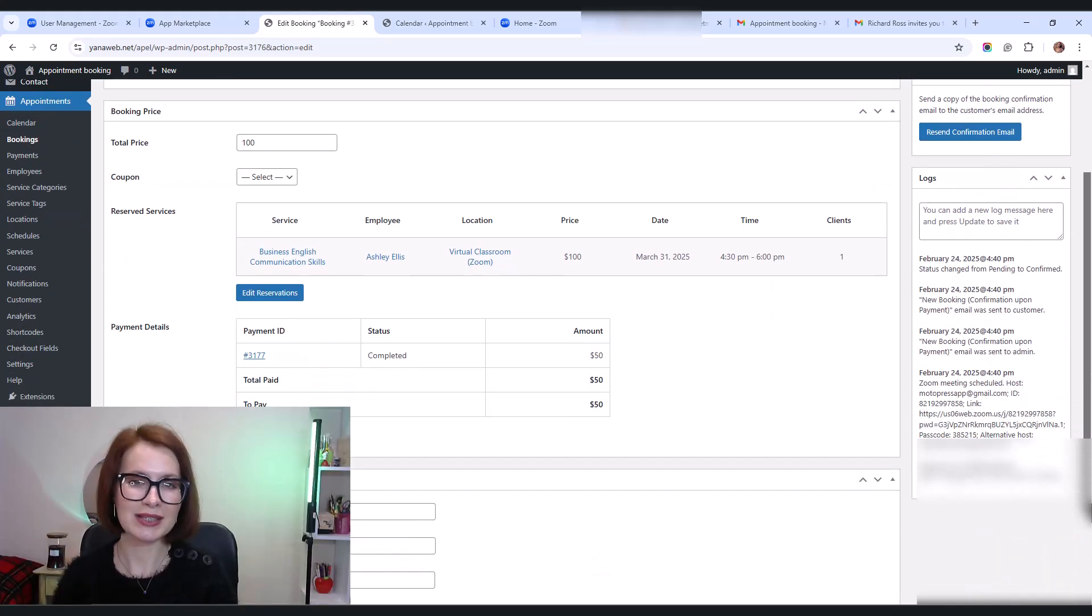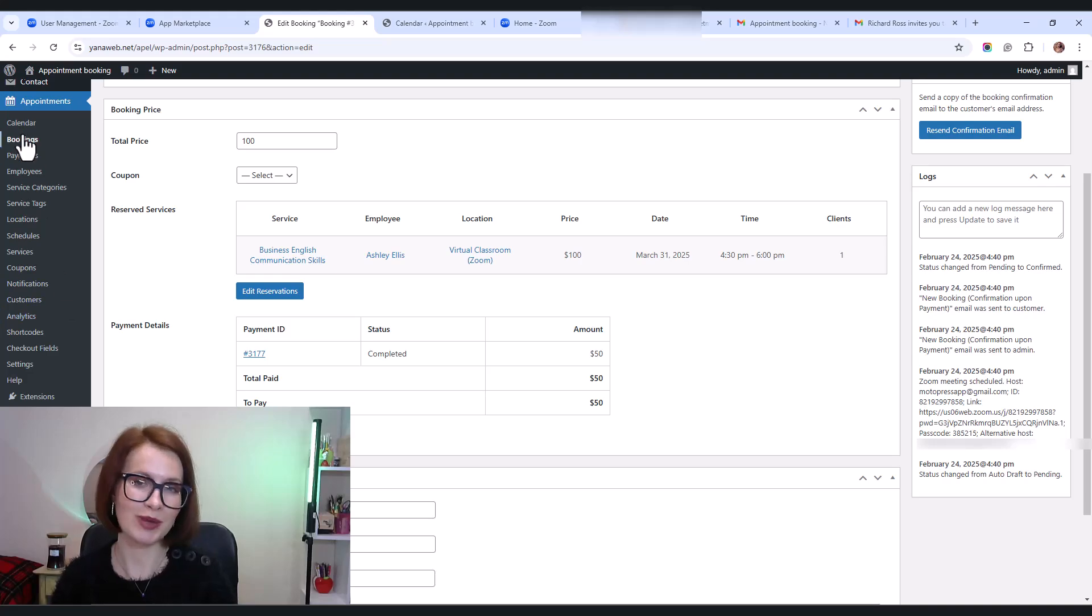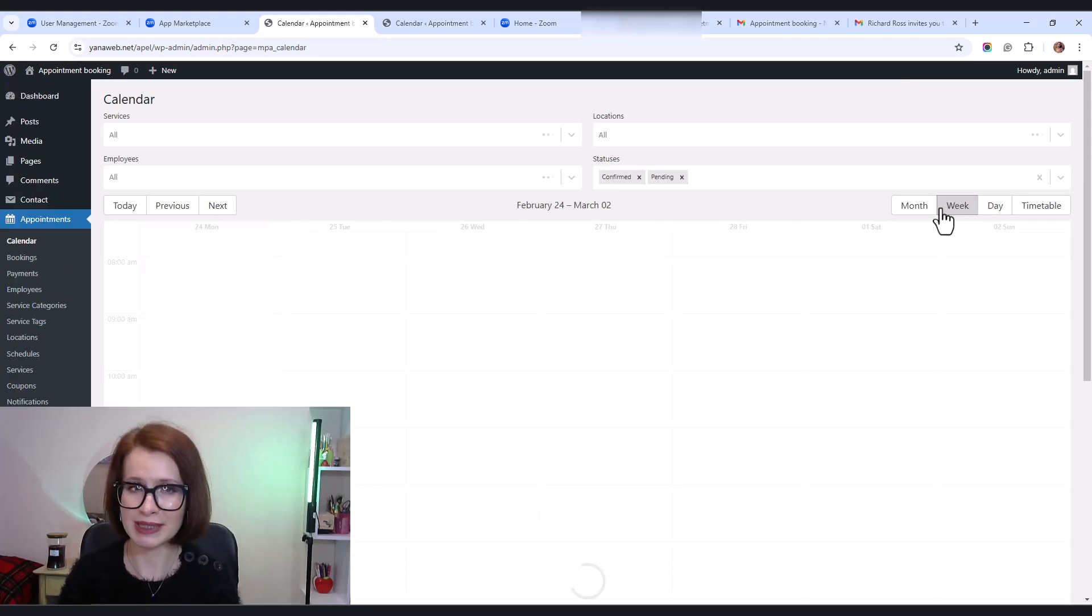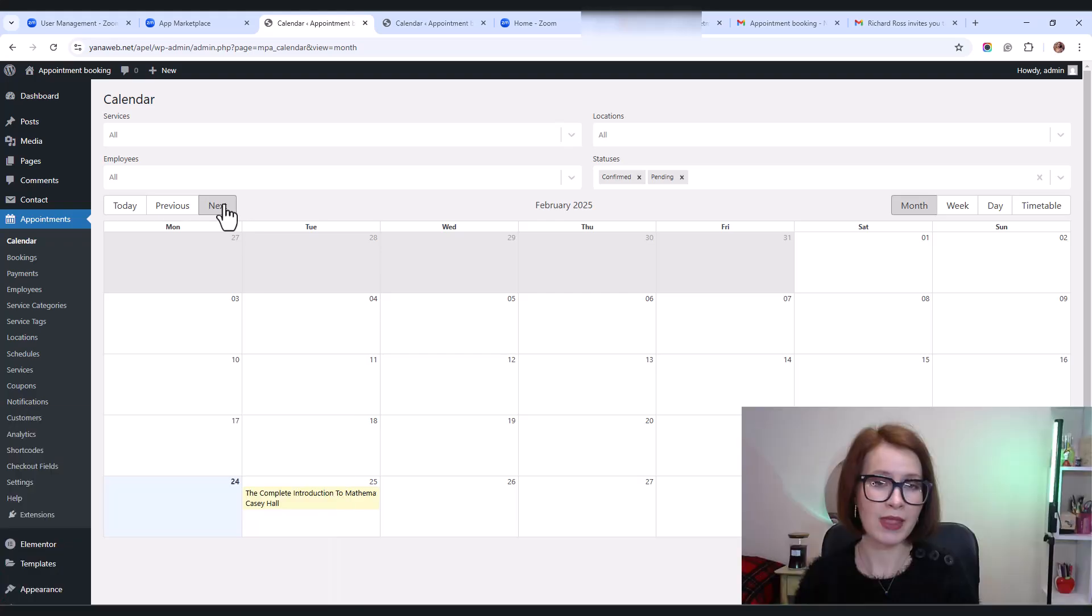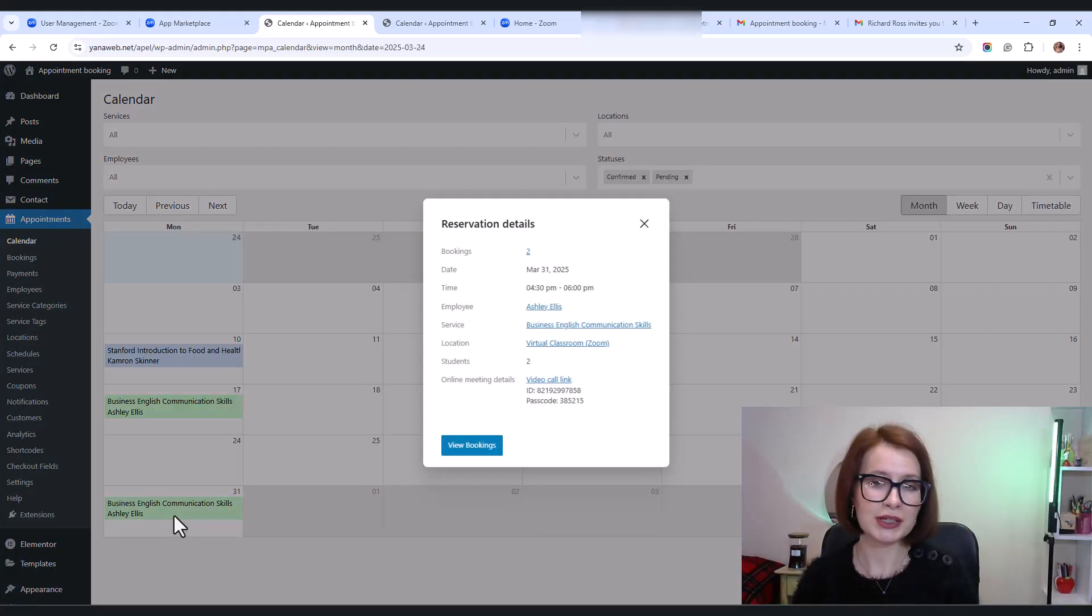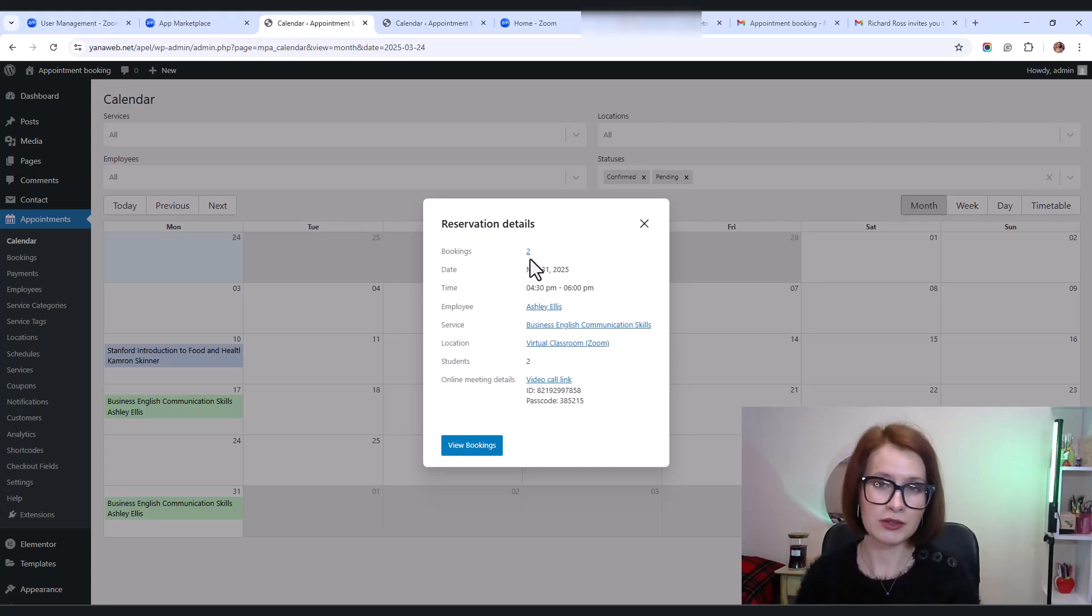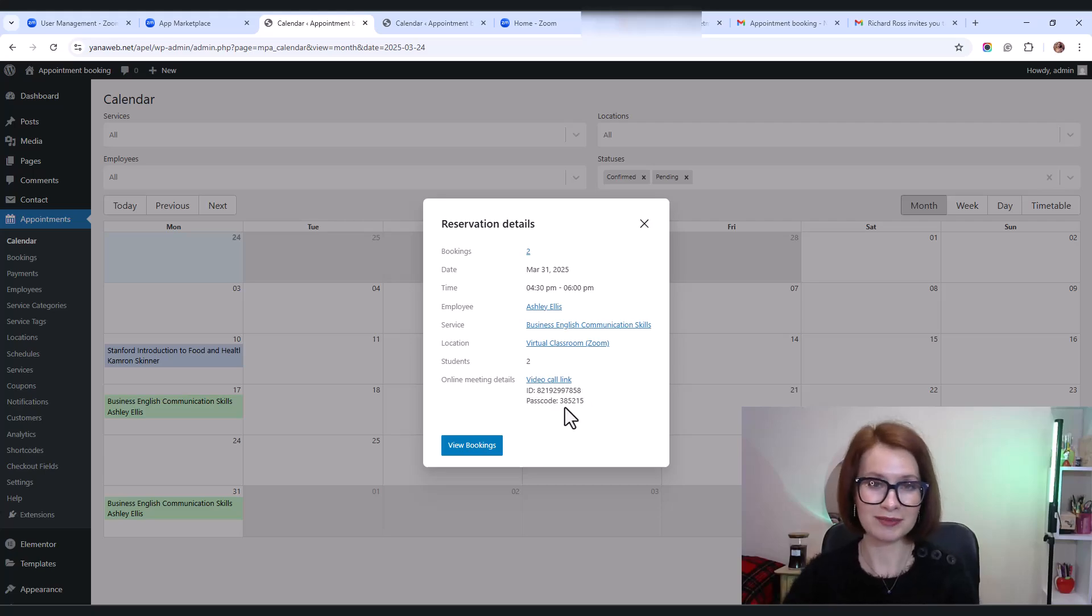Let's see that in action. As you can see for group bookings, the system automatically shares the same Zoom meeting link with all participants. And for example, as an admin, you can check the calendar menu to see the total number of clients and bookings for that session.